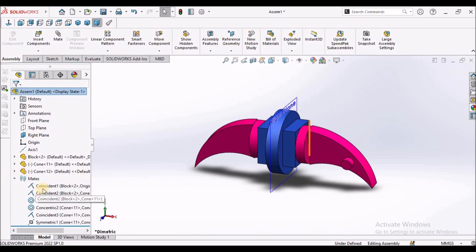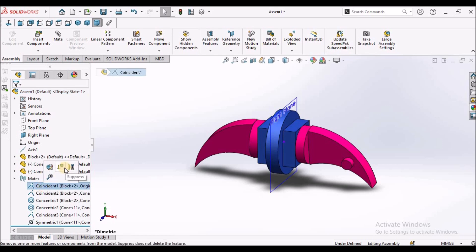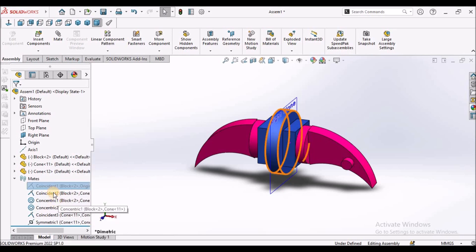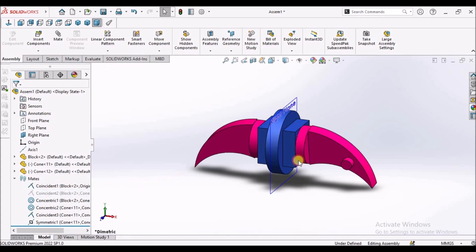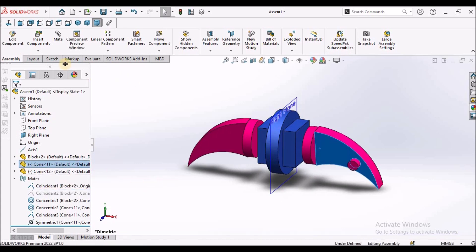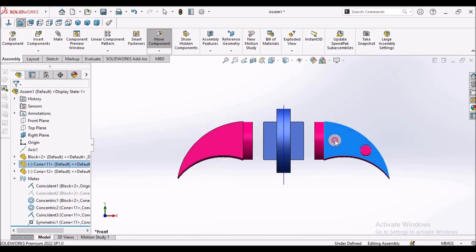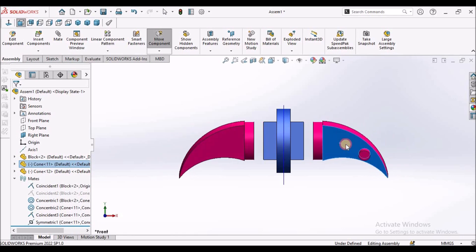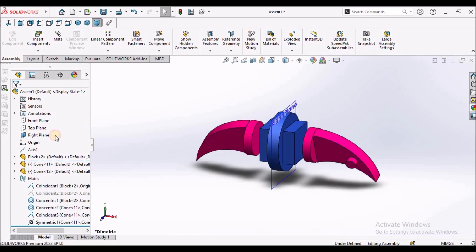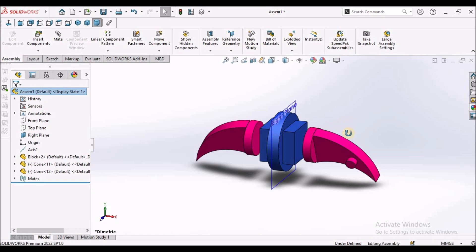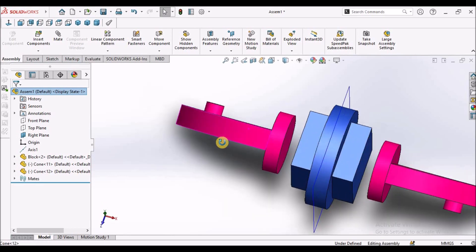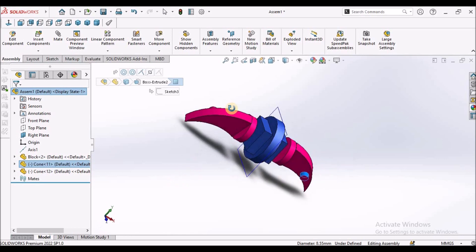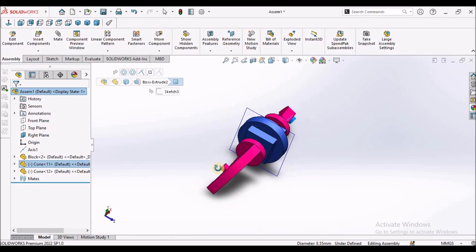Now I am going to suppress this coincident mate. When I suppress the coincident mate, you can see this component is moving symmetrically. In symmetric mate, when we rotate this component, you can see this protrusion moves in exactly the opposite direction. So symmetric is different from mirror component — symmetric mate and mirror component are different.